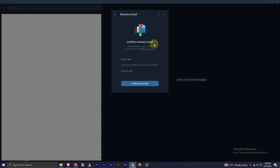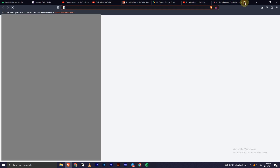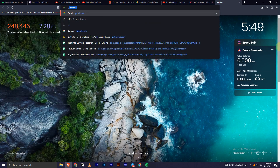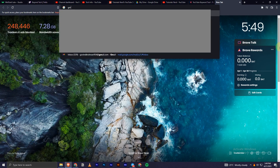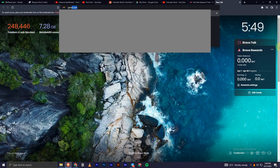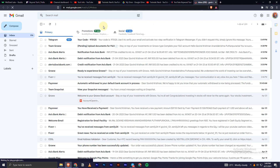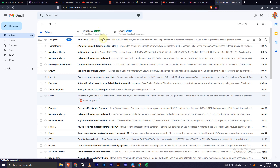Now I will click on Save and Finish — you can skip this option as well if you like. Okay, it seems I have received an email, so let me just open my Gmail account.